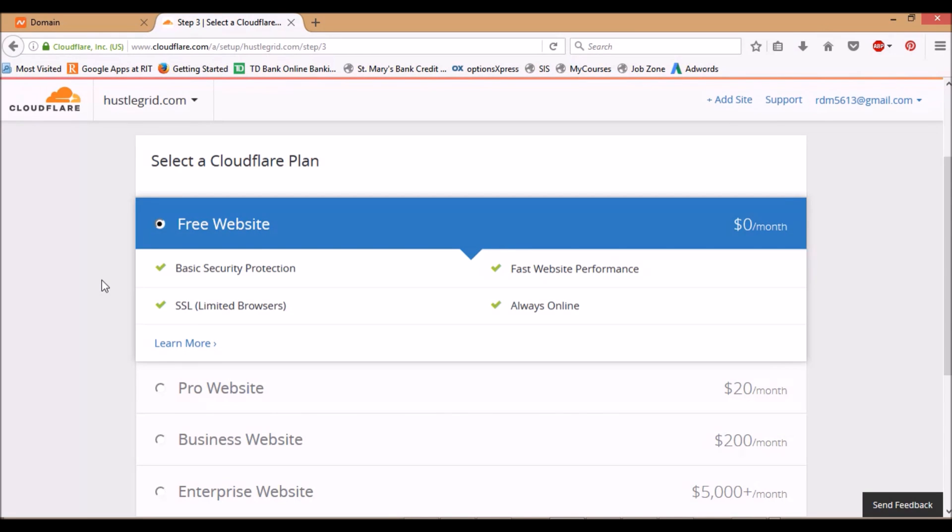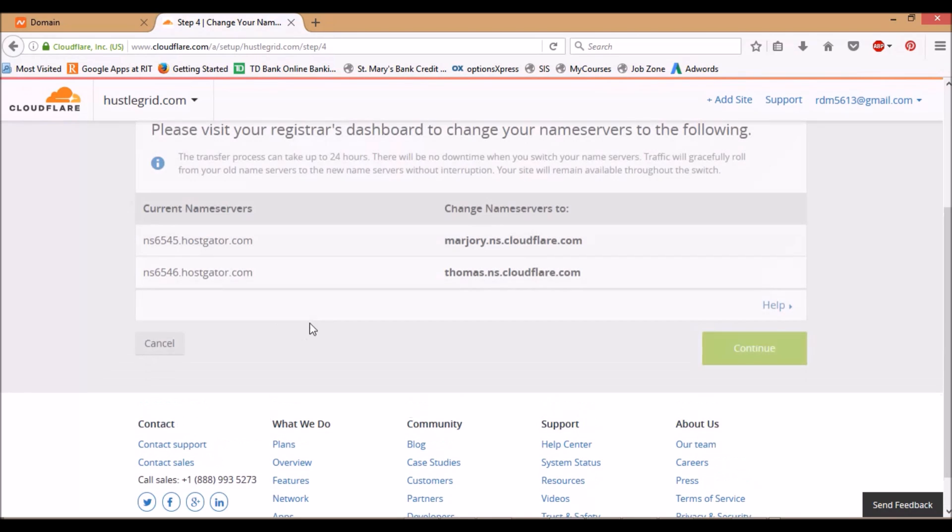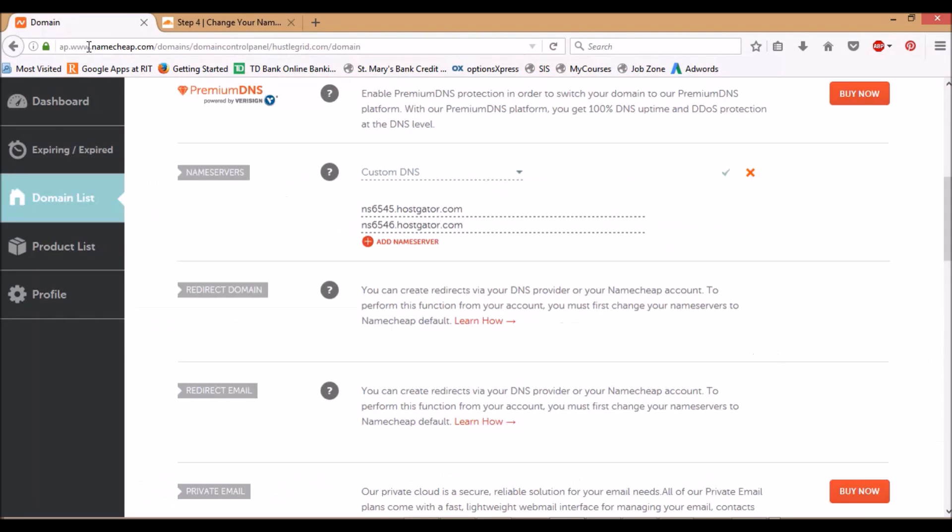You're going to want to take these—these are your old ones—you're going to want to take these new ones now and replace them here. Right, and then press the check mark.